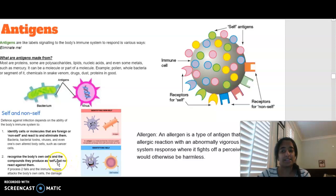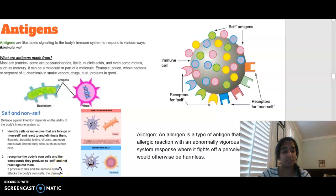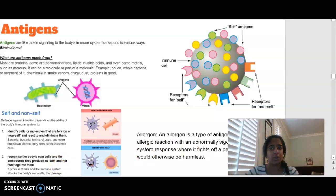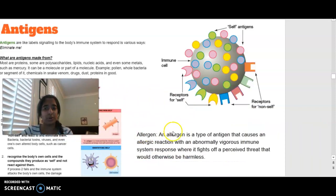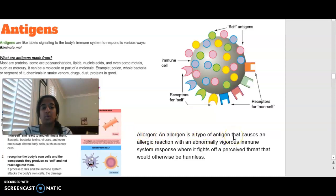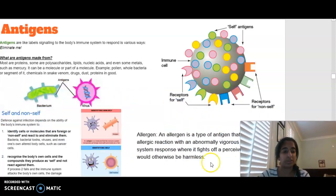If the process fails and the immune system attacks the body's own cells, there is going to be damage — that is autoimmune disease. You'll also be coming across the word allergen over this next unit. An allergen is a type of antigen that causes an allergic reaction with an abnormal immune response, which will make a lot more sense when we look at the immune response in detail.